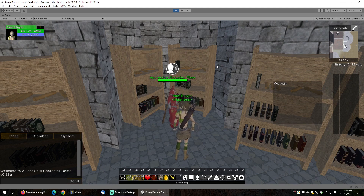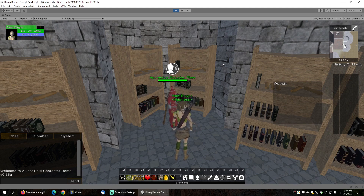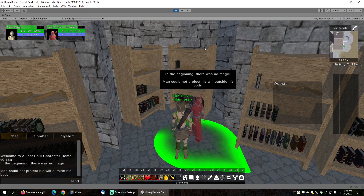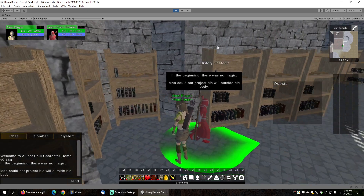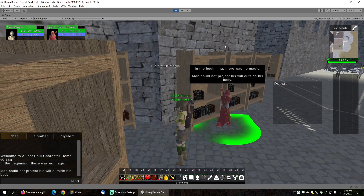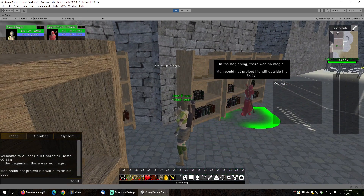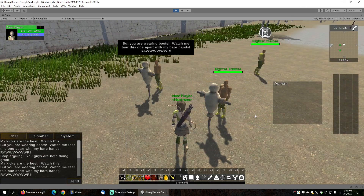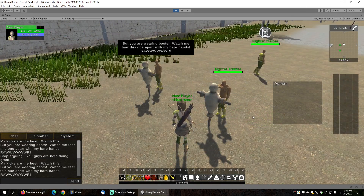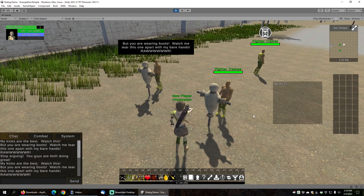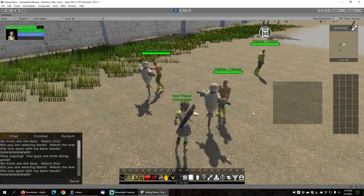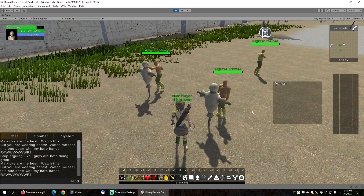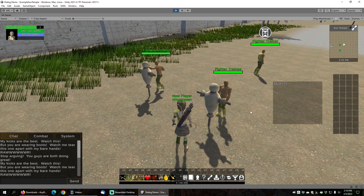If you've had a chance to play the Lost Soul demo game included with any RPG engine, you may have noticed that characters can tell you stories while walking around, and NPCs can have conversations with each other. In this episode, we will be covering everything about dialogues and how to configure them and use them in your game.